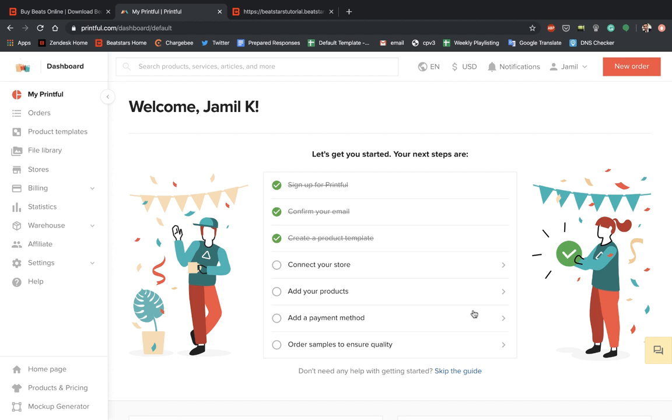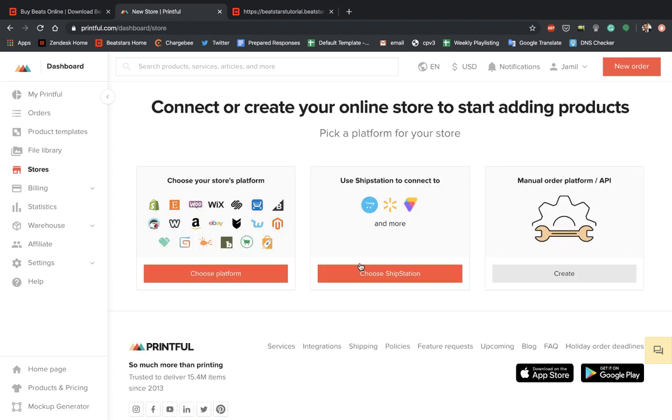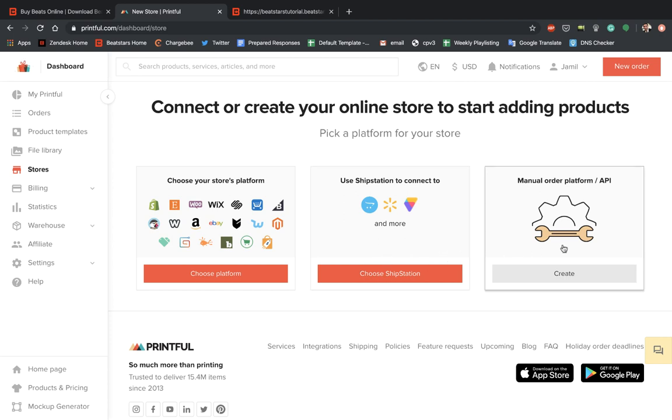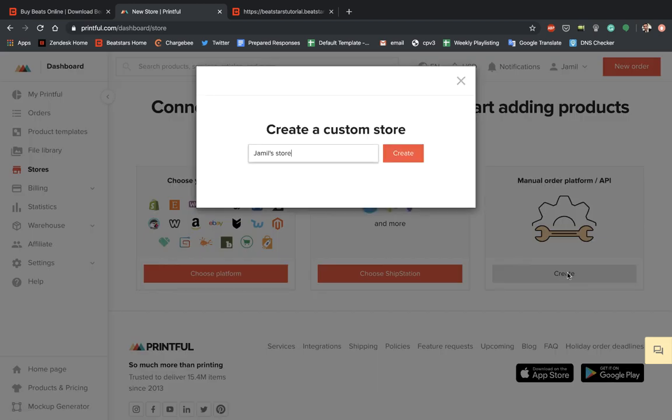And now we're ready to connect our store. So let's go ahead and select that. And when you get to this screen here, what you're going to want to do is go over to the manual order platform slash API and hit Create from here.